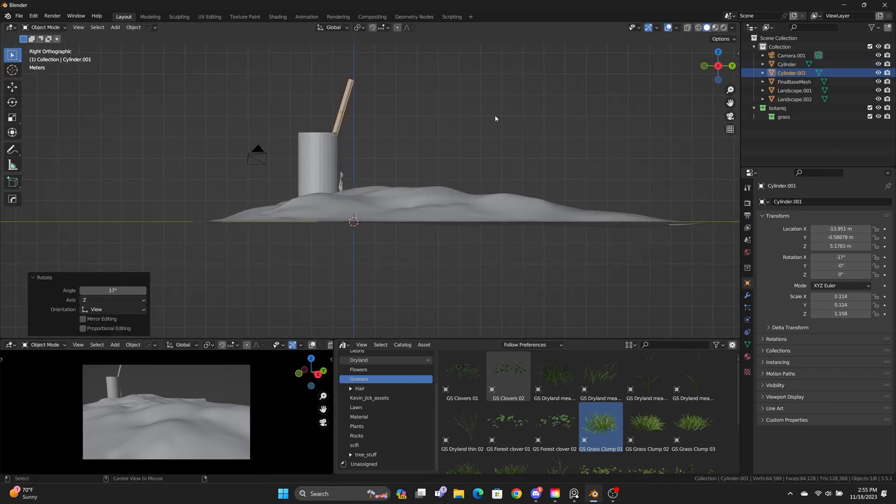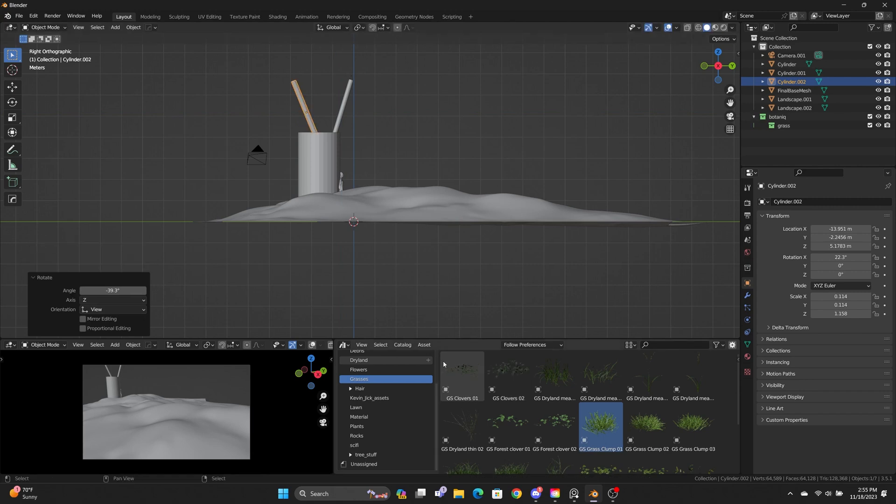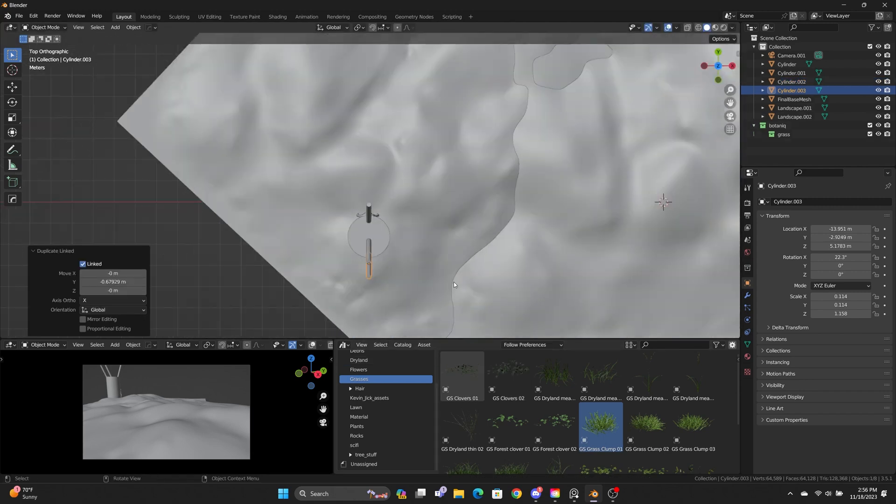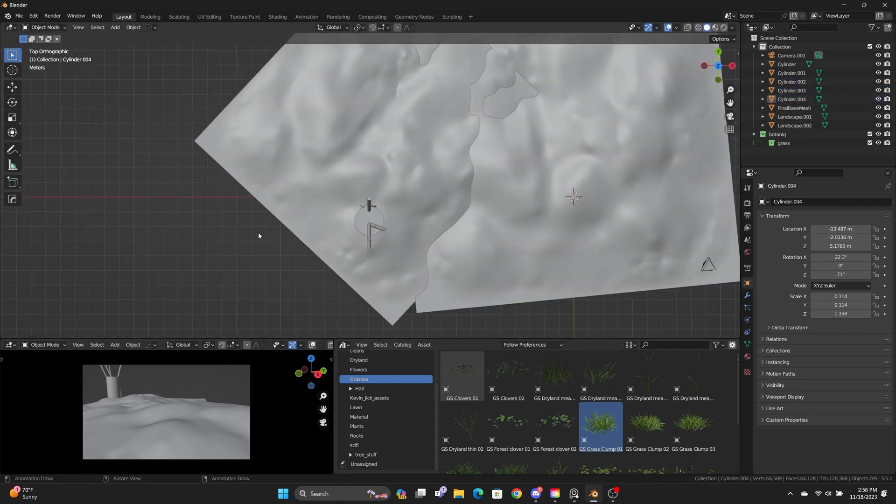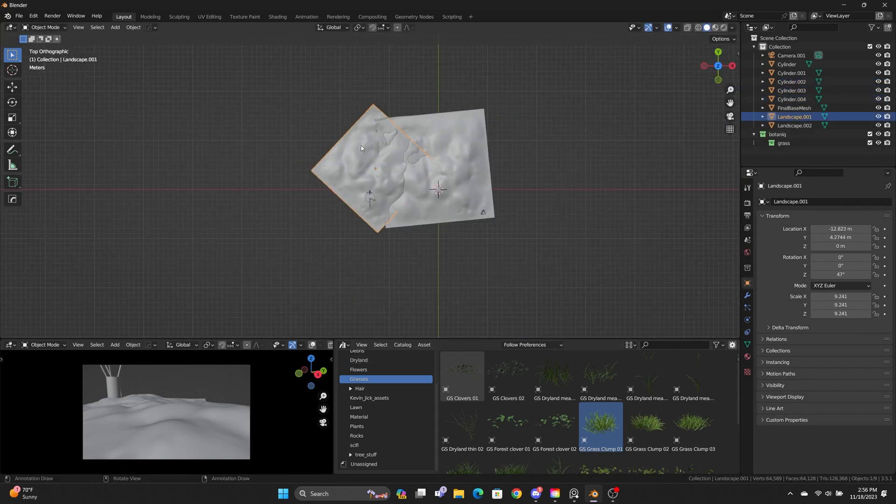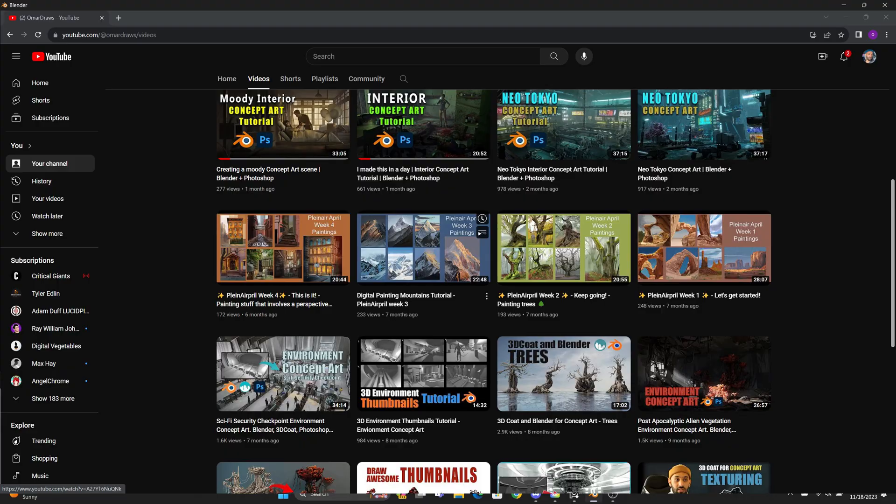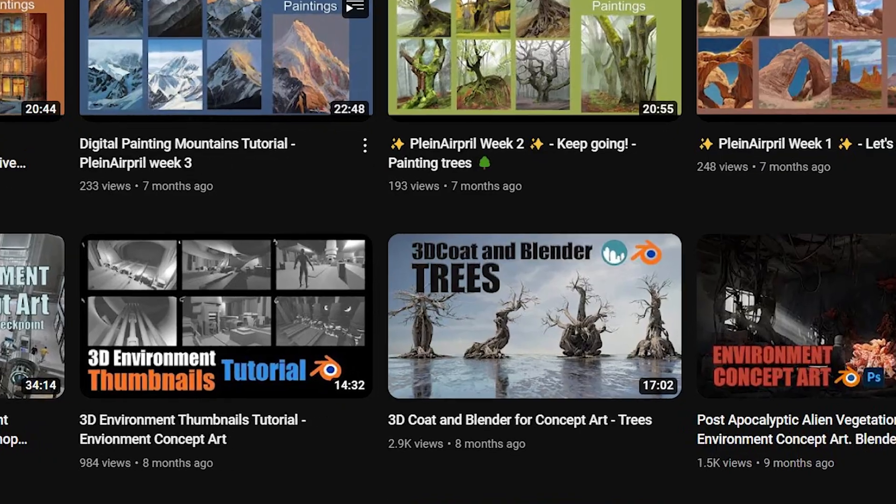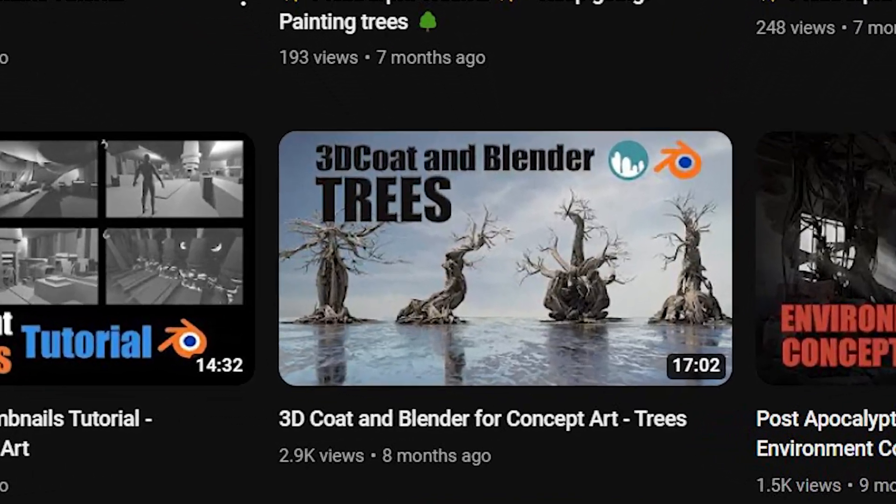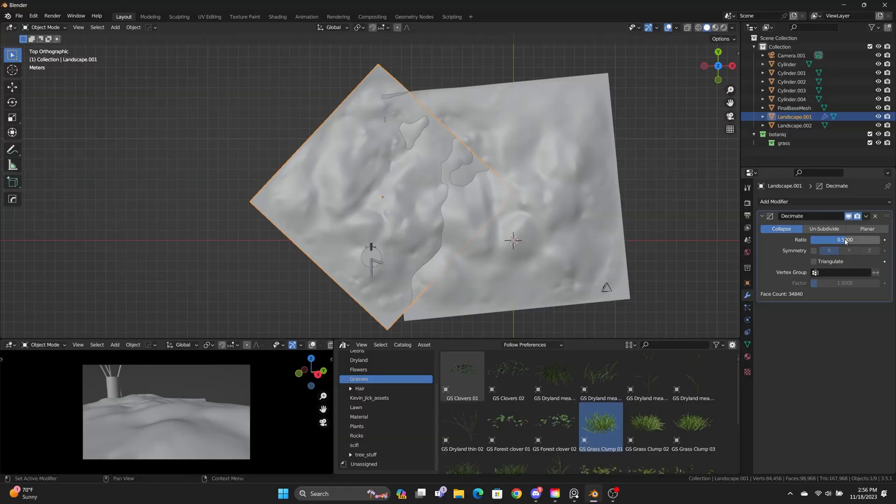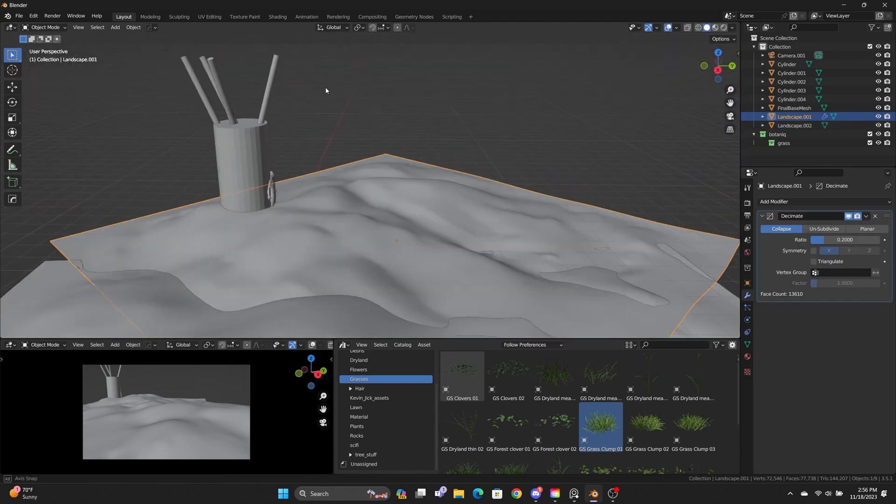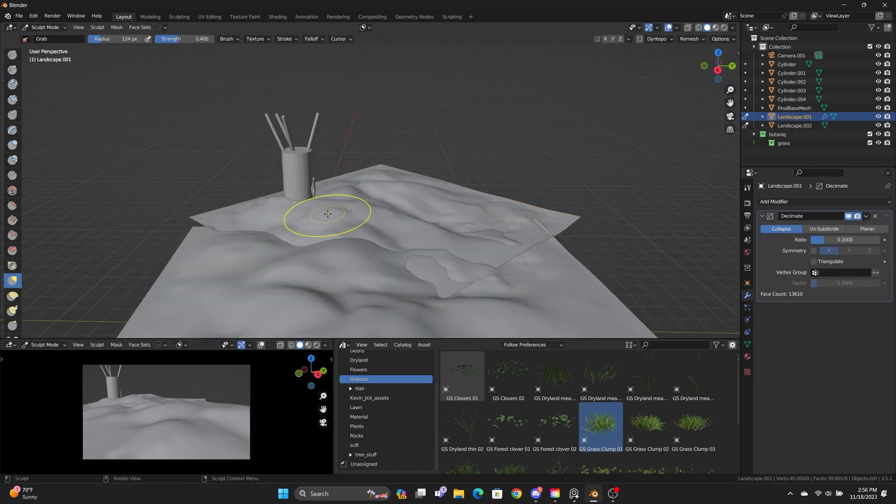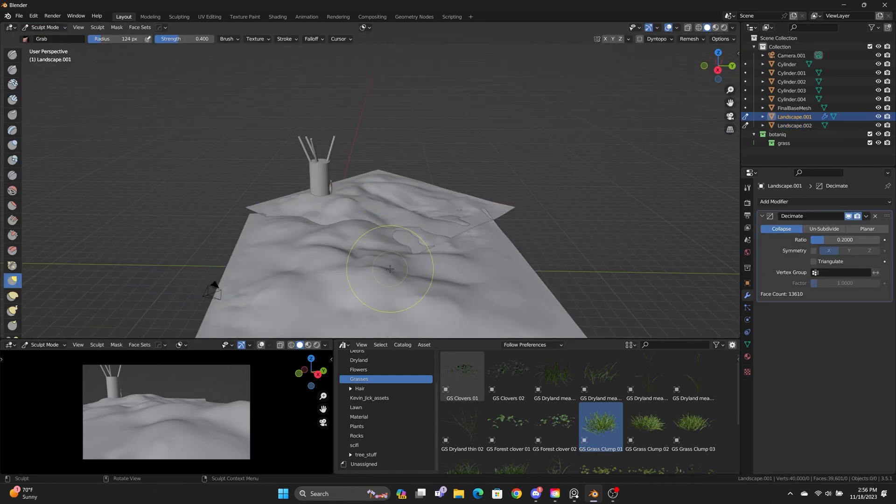For the tree, I just used a cylinder for a basic block out. I actually already made some tree assets and I have a video on it. Check that one out if you want to learn how to make cool tree trunks in 3D Coat and kit bash them together in Blender. I ended up just reusing those.